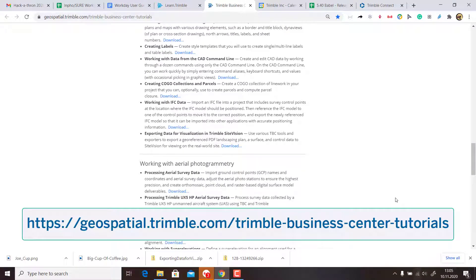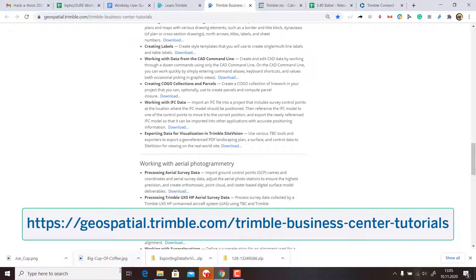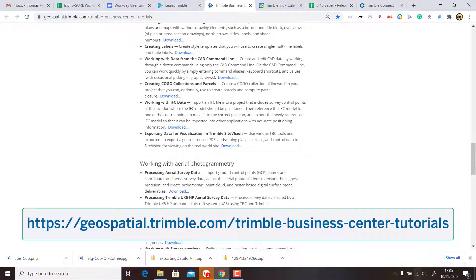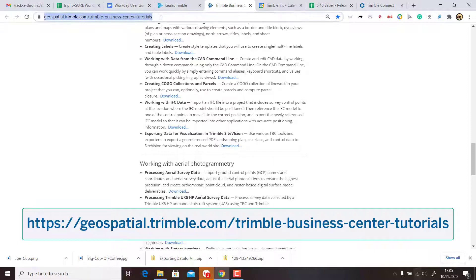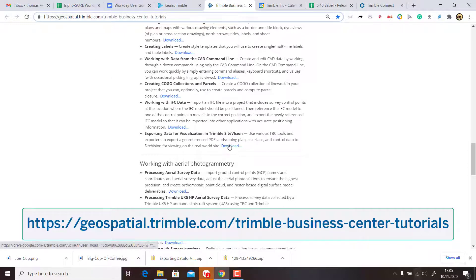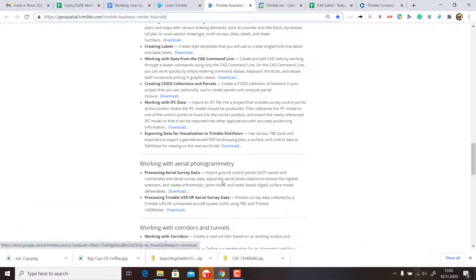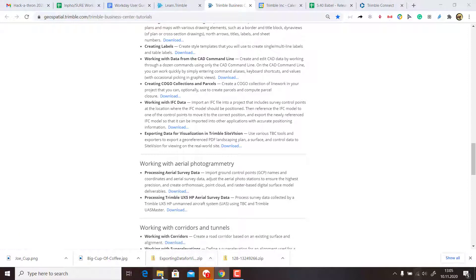Welcome to a nice tutorial for TBC about exporting data for visualization in Trimble SiteVision. We will learn about georeferencing an image and getting data to Google Earth and also getting the data to SiteVision. You can find the tutorial on this page, download it, and when you extract it, you have a PDF guiding you step by step.